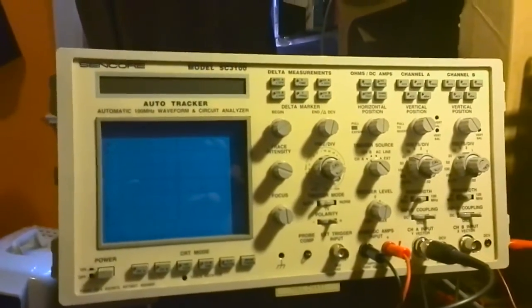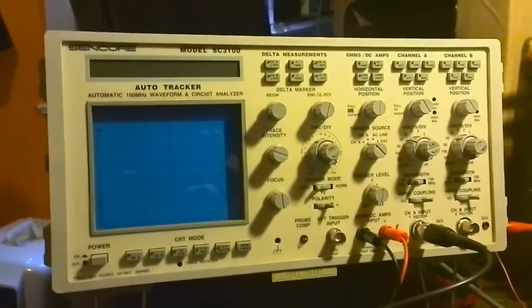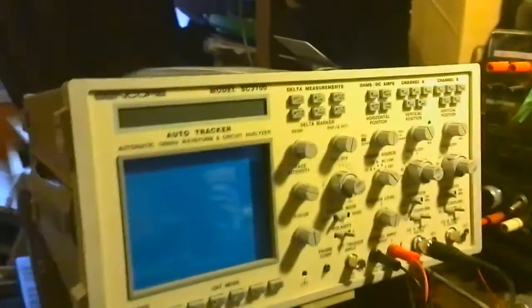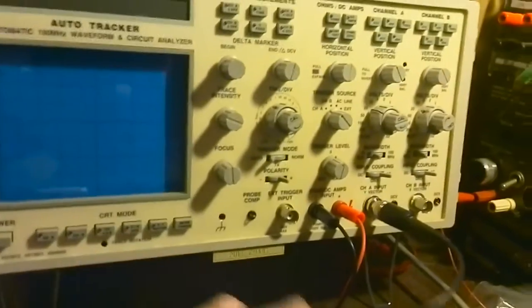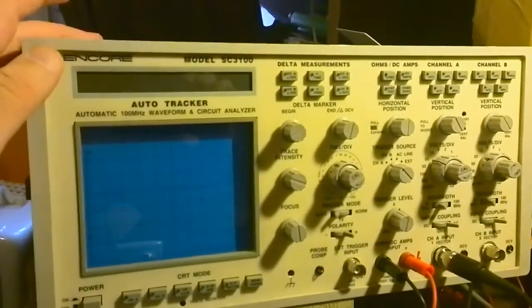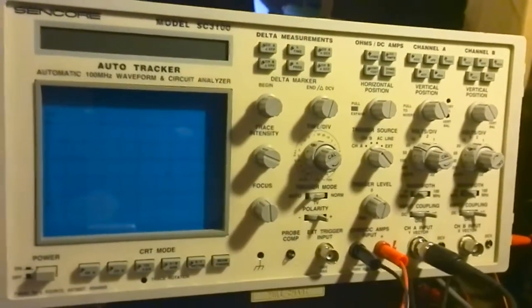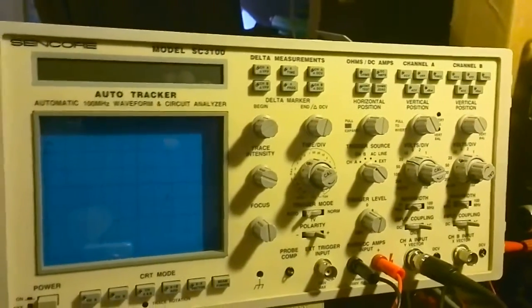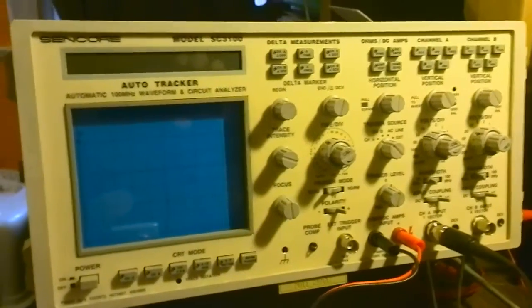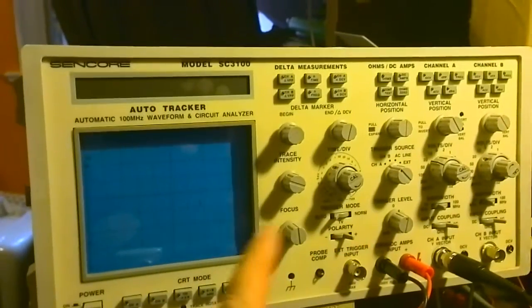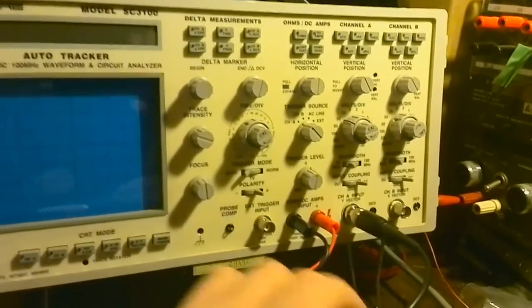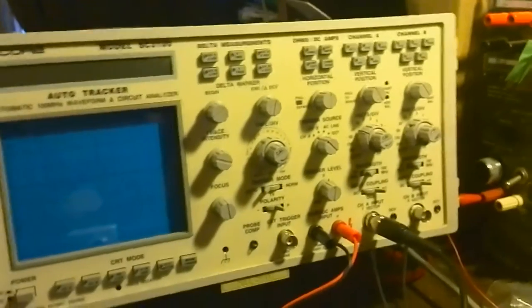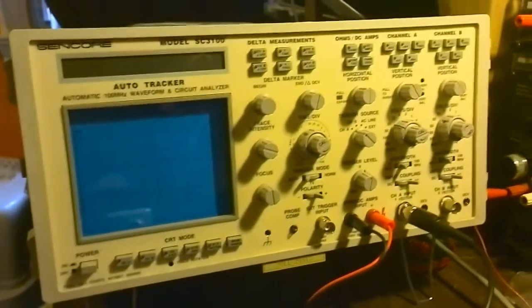This is the Senco model SC3100, a 100 megahertz scope. It's in amazing condition. Unfortunately it didn't have the probes but I've used my own. You'll notice there's an LCD screen on the top left. This can measure current and be used as an ohmmeter or continuity tester. It can also be used for taking measurements. It does voltage measurements but I found the voltage measurements going through here come with the special Senco probes that you really need.